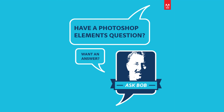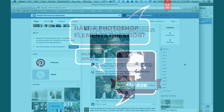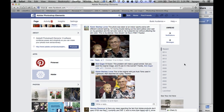Hi everybody, Bob Gager from Adobe here with another installment of Ask Bob, where I get to answer questions posed by our Facebook fans. Today's question comes from Karen, and Karen wants to know how to remove some color casts from a photo, but from different parts of a photo.